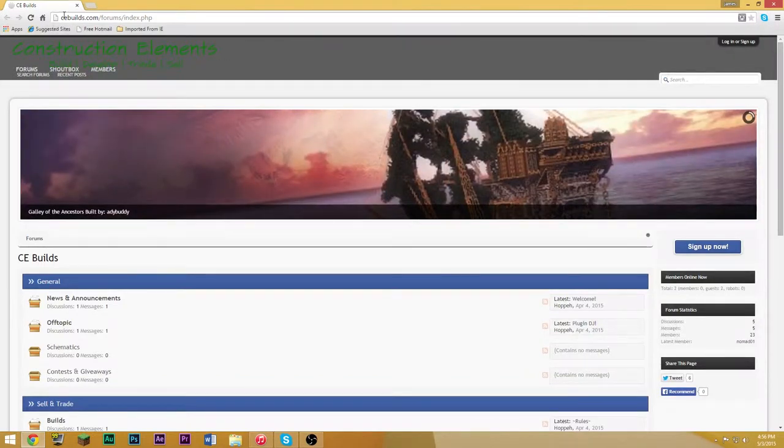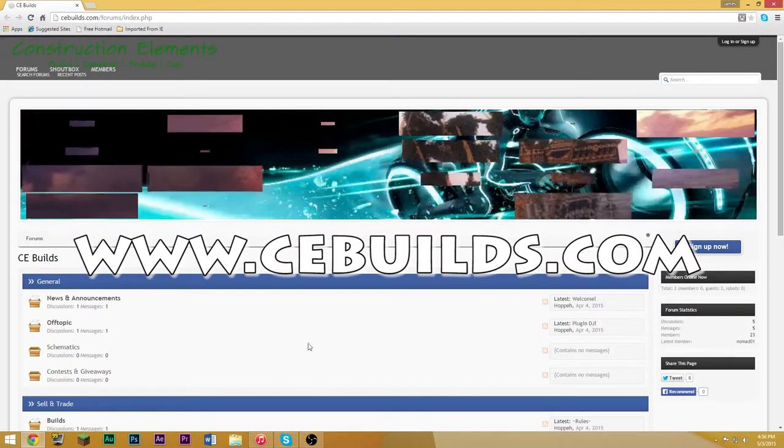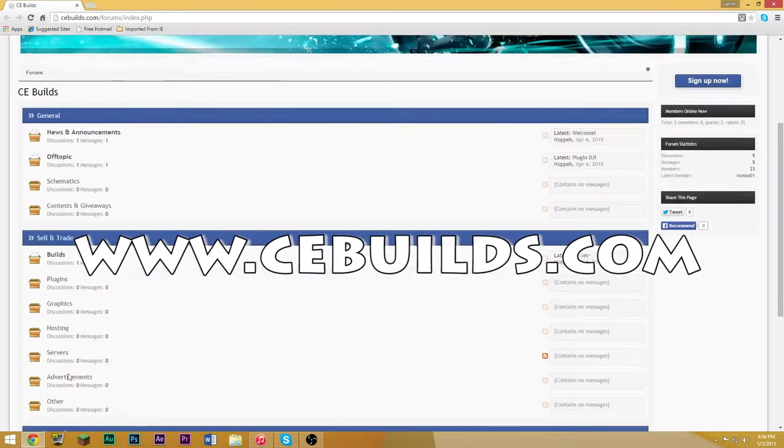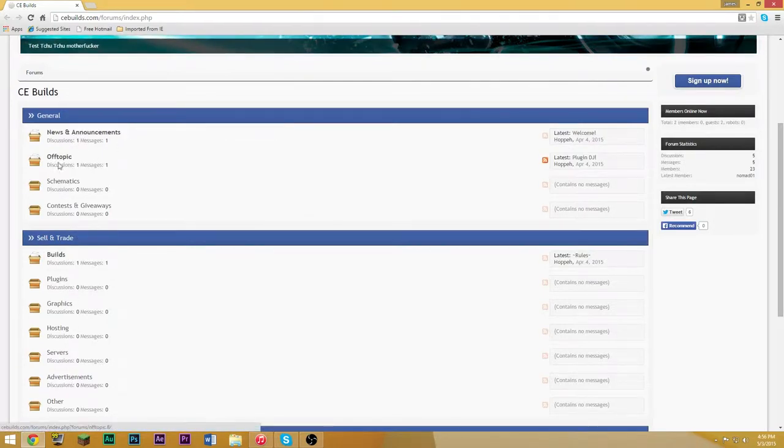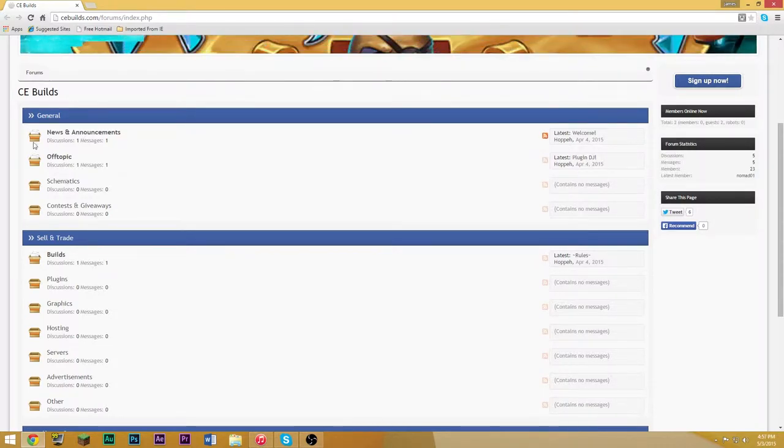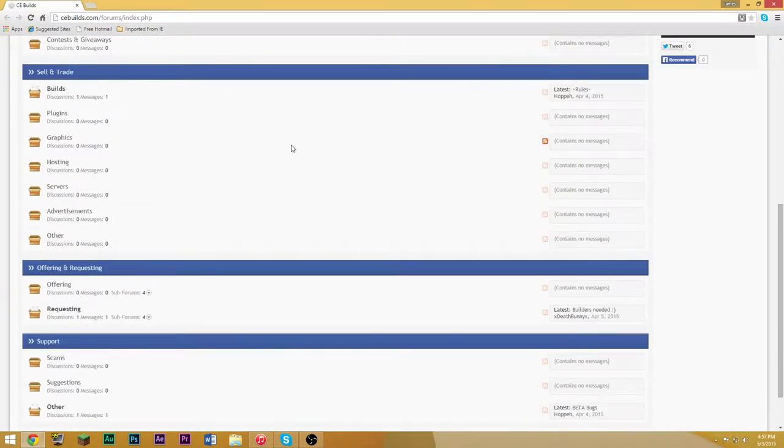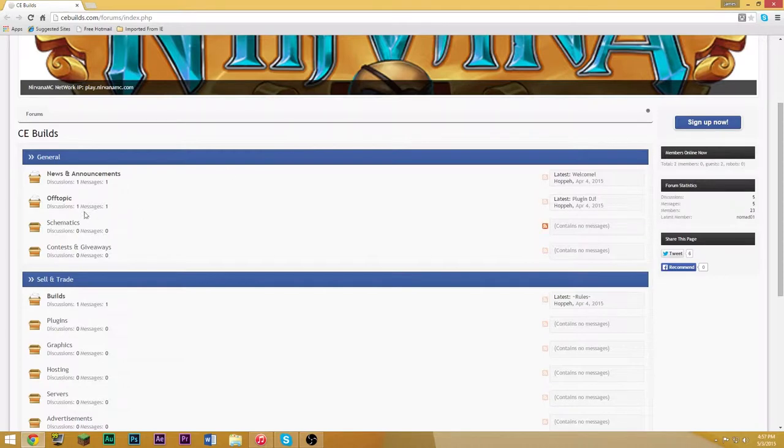You can basically advertise yourself. There's a little advertisement section, news and announcements, off topic, schematics. This is a very new website so it's very empty and it would be great if my fans could go out there and show some support.